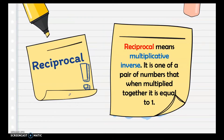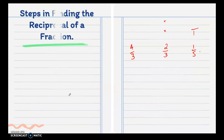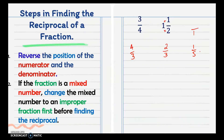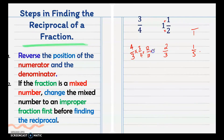Going back to the definition of reciprocal — it means the multiplicative inverse. If you multiply a fraction by its reciprocal, you will get 1. So 3 fourths multiplied by 4 over 3 gives 12 over 12, which equals 1.